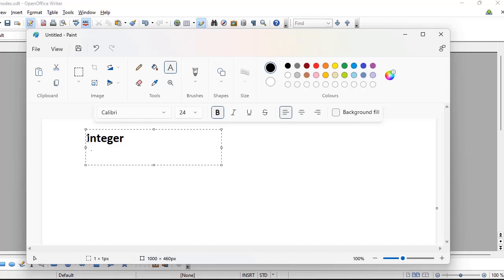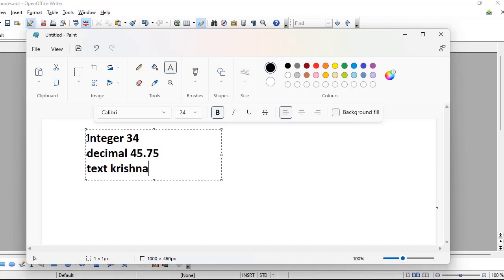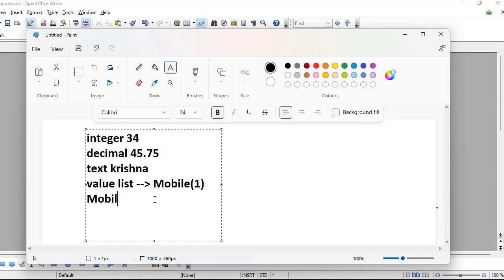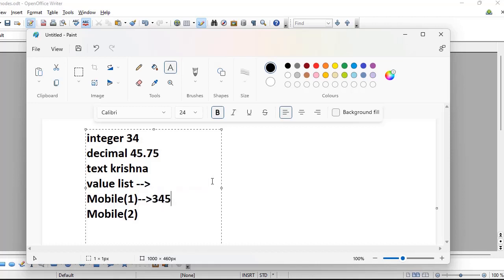Single value is a property that holds just one value — like an integer, decimal, or text. Now consider a scenario where a person can have multiple phone numbers. To handle that, Pega provides the concept of a value list. In a value list you can store entries like mobile 1, mobile 2, but each entry can hold only a single value.